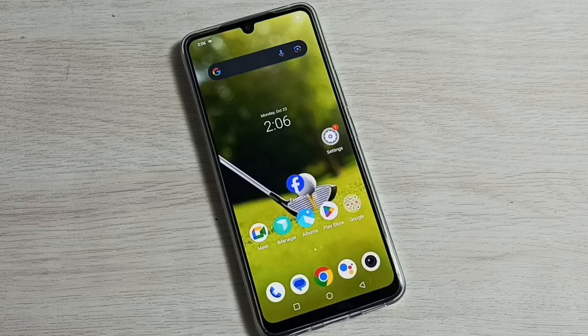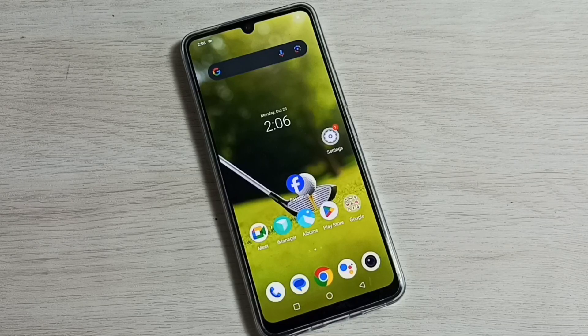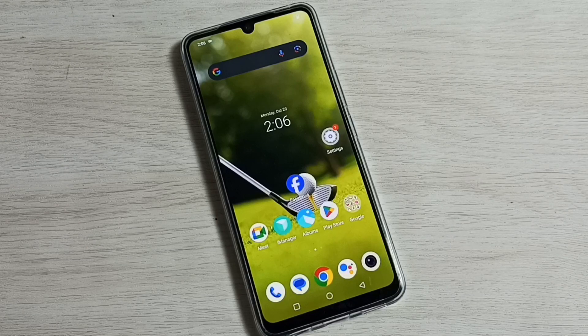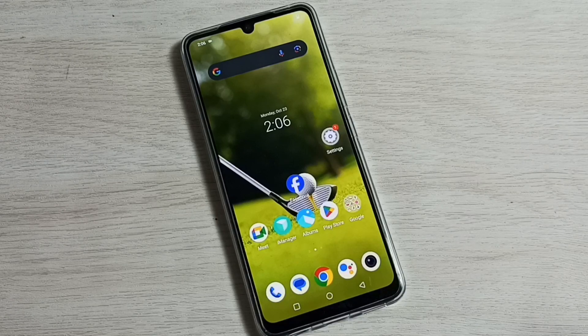Hi friends, this video shows how to do screen recording. Please don't forget to subscribe to my channel and like and share the video. First, I will show you how to do screen recording with system and microphone sound.